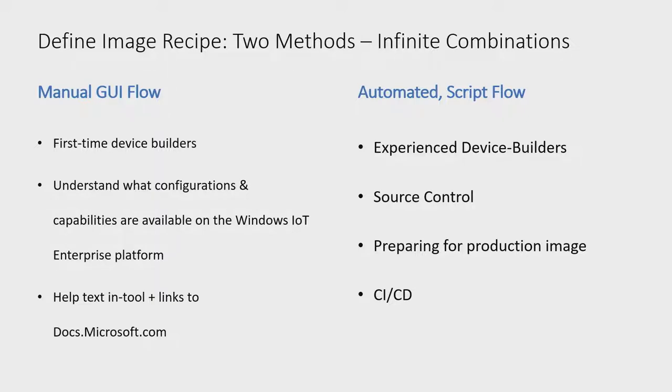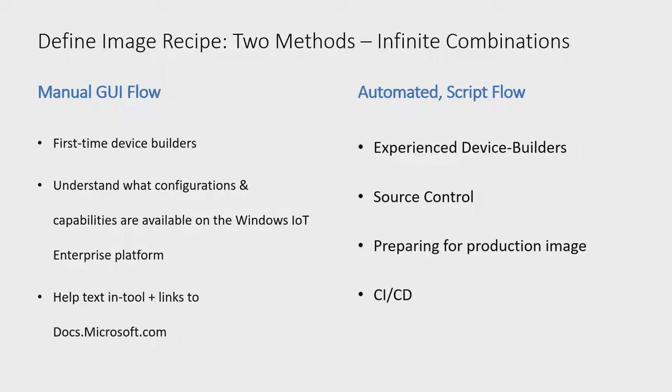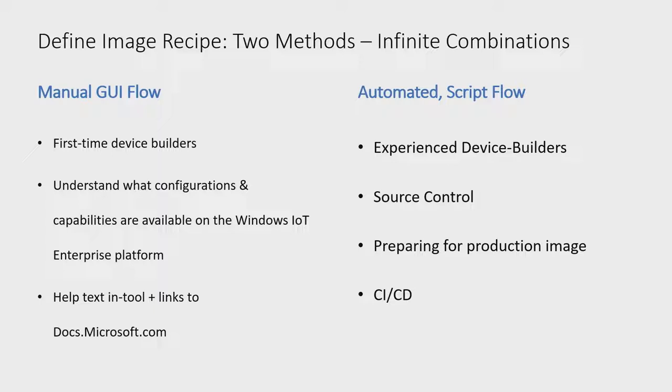For more experienced end users or automation solutions, EDIB has plans to offer a schema where scripts and automation can be used to author the image recipe without the UI involved. The image recipe can be source controlled and used to prepare and iterate on images used in production and manufacturing environments and can be used for CI/CD pipelines to ingest customizations from multiple sources and produce deployable builds to drive test automation.